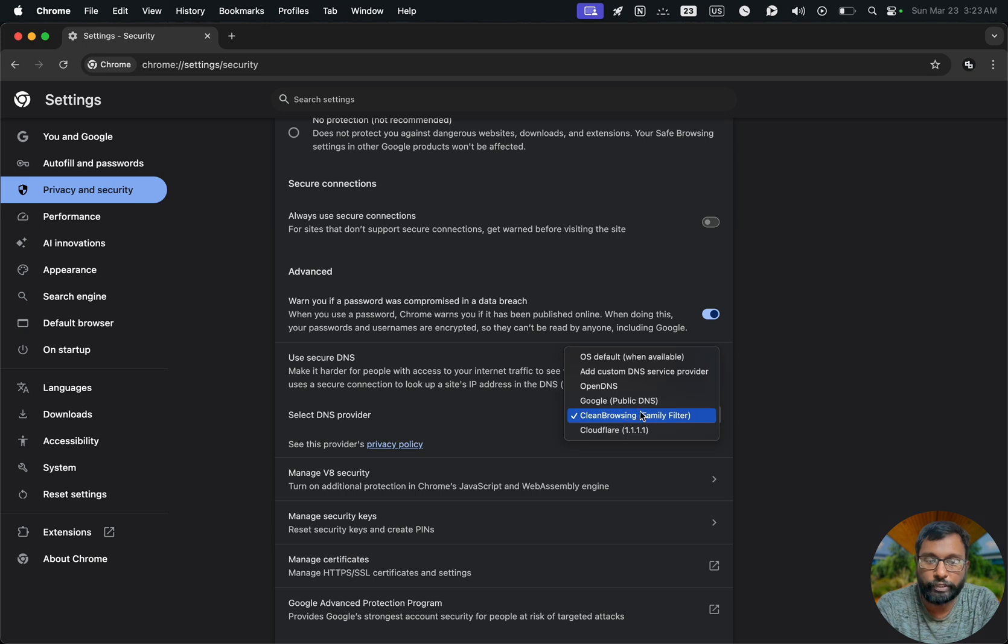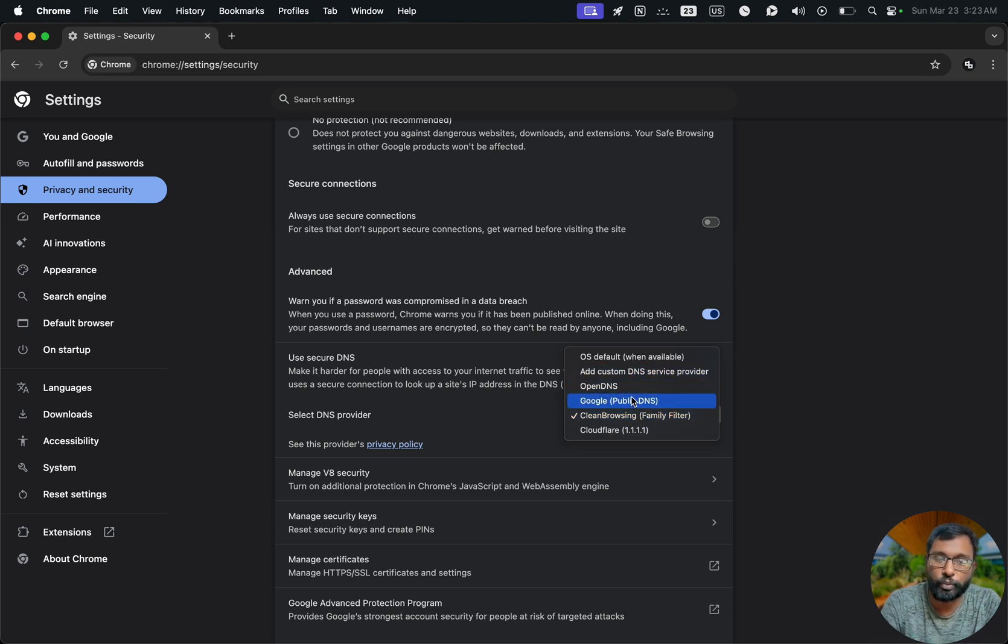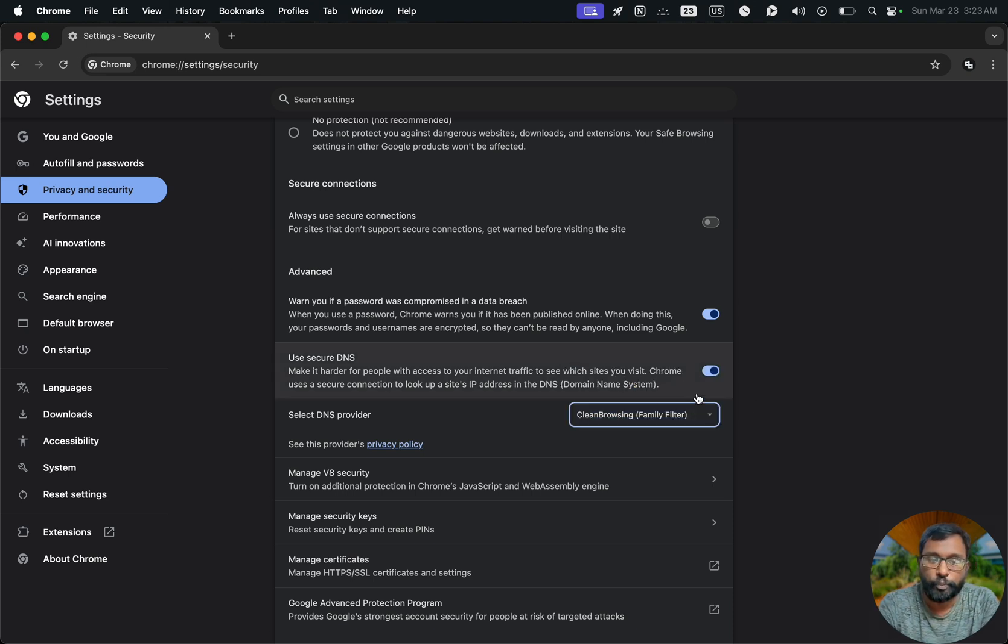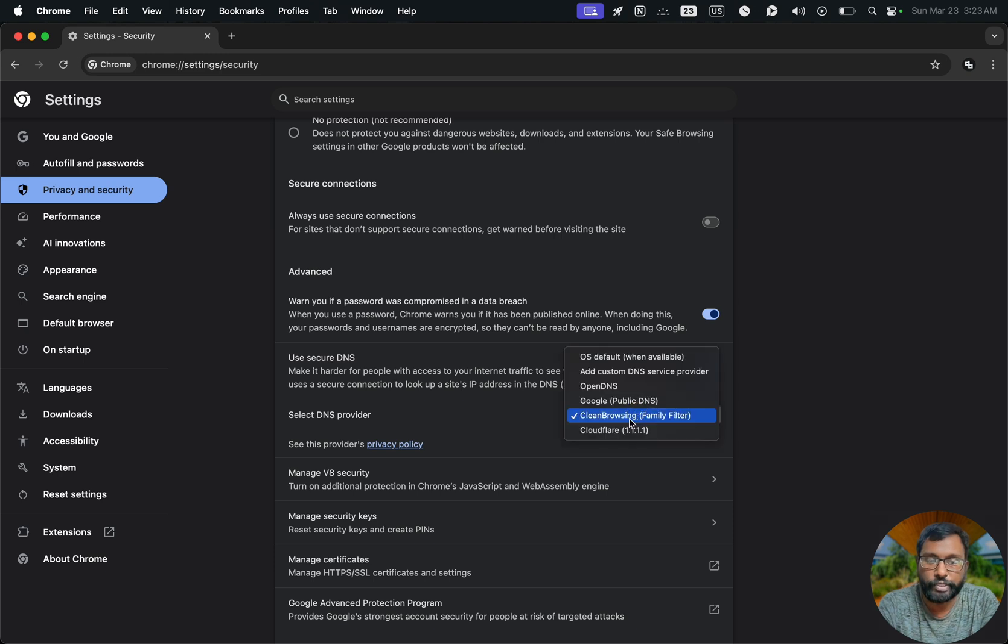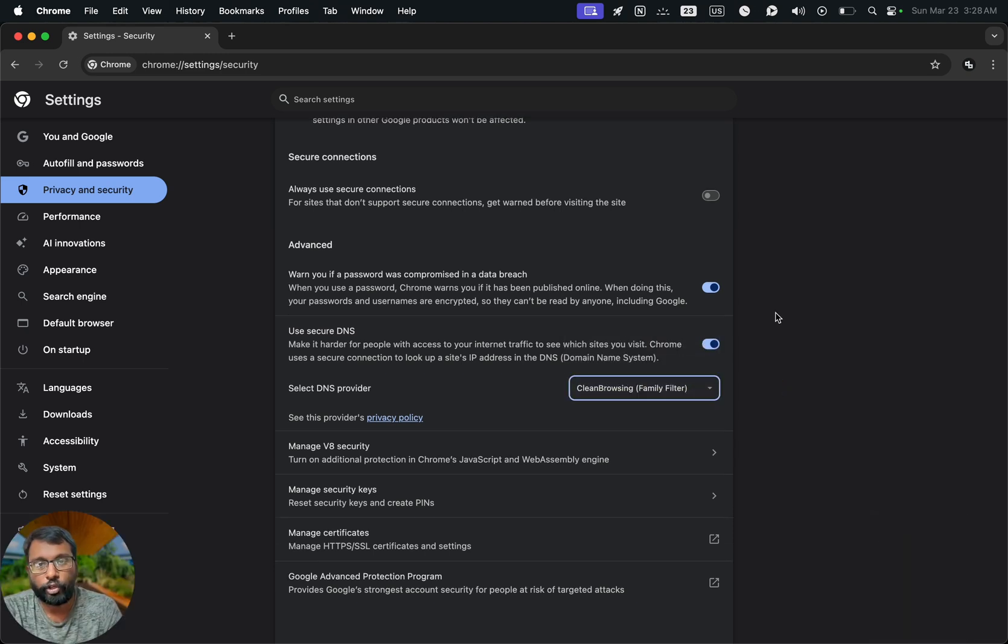They also have other options like OpenDNS, Google public DNS, Cloudflare, but in our case we just have to choose clean browsing family filter. It will now automatically save the settings.